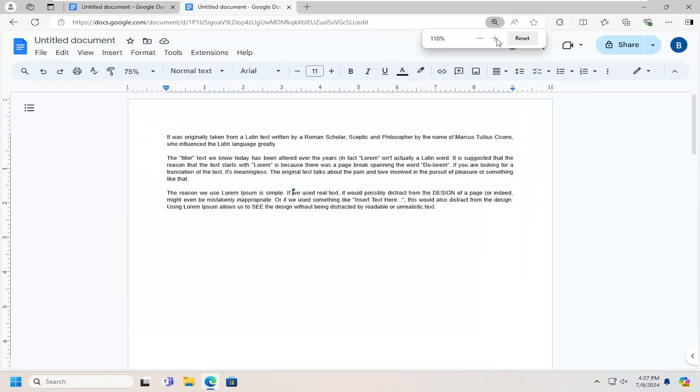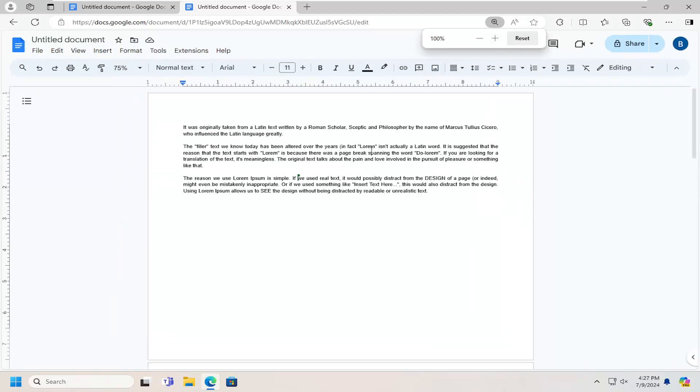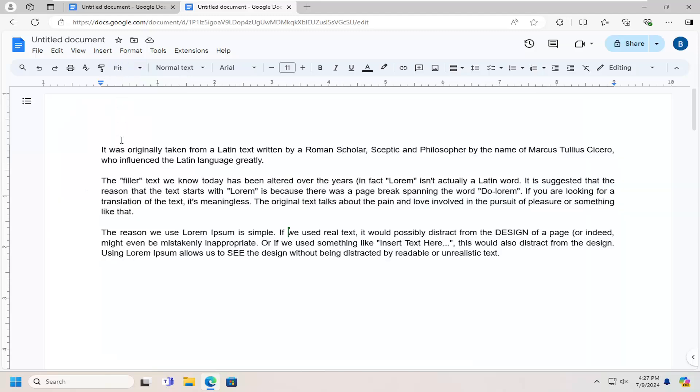So again, pretty straightforward process. There are a couple of different options there to explore. And you can also have it zoomed to fit the page or the screen.